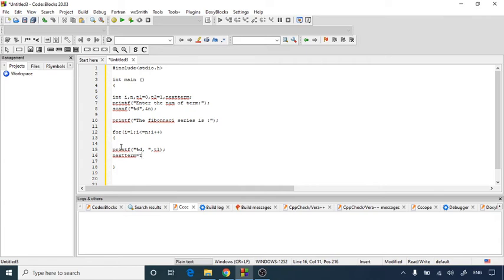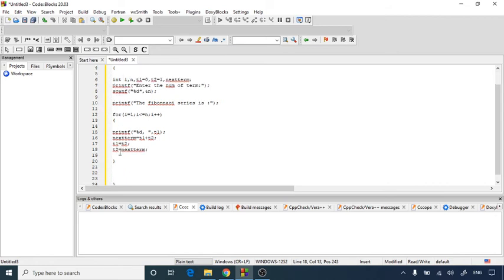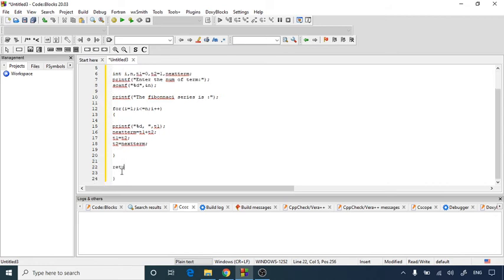As this sequence goes on, t1 will become t2 and it goes on. So I am going to write down t1 becomes t2, and then t2 becomes the next term as it is proceeding. So t1 becomes t2 and t2 becomes the next term. This way it keeps printing all those things.